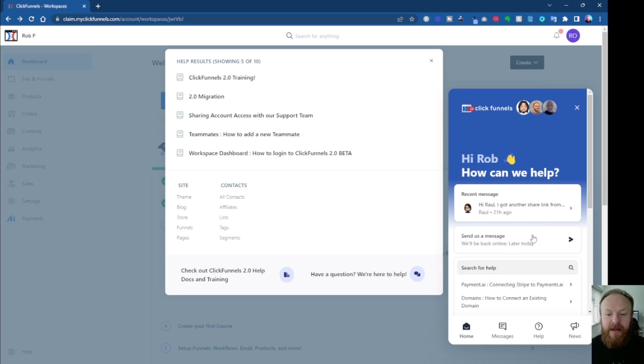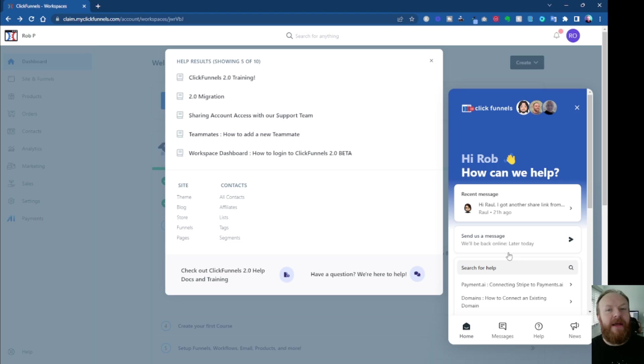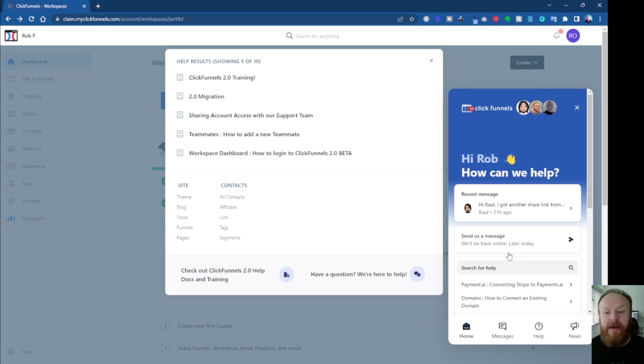Now, it looks like a chat box. It isn't a live chat, so just be aware of that. It says on here, we'll be back online later today. Now, I'm based in the UK, so most of the support will be based in the US. So obviously, times do come into play here.